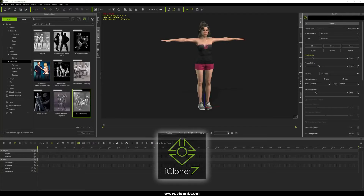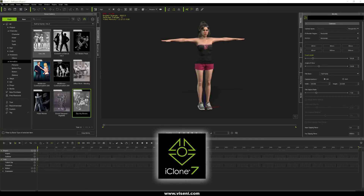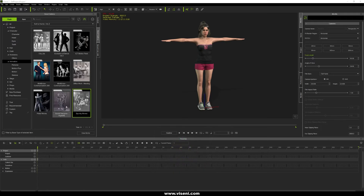Now we are here in iClone and I want to try some of these animations using the software. I have some packs already — from the Actorcore platform: City Life, Evolution Dance, Officeworks, Social Hangouts, and Spanky Moves.